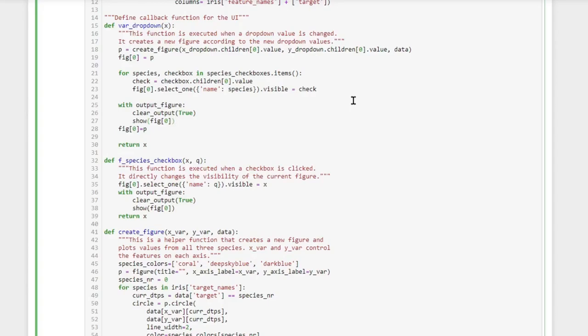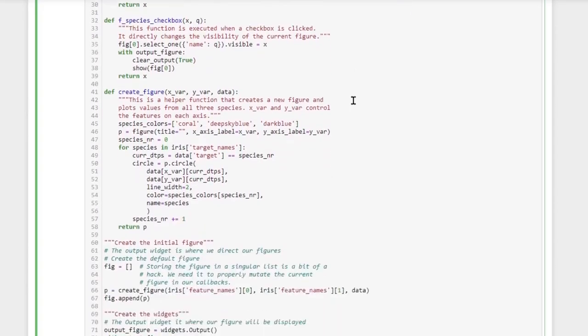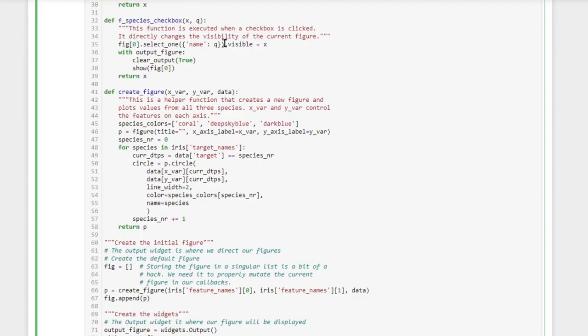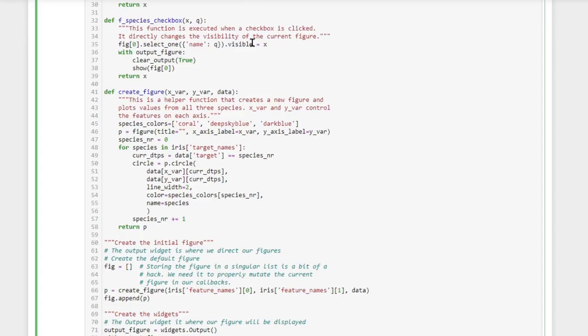Now for the species checkboxes, whenever someone changes the values of the checkbox we want to change the visibility of certain data points. This we achieve by selecting parts of the data depending on Q, which is the name of the checkbox, and we toggle the visibility of those data points.